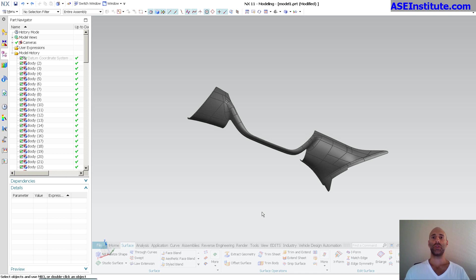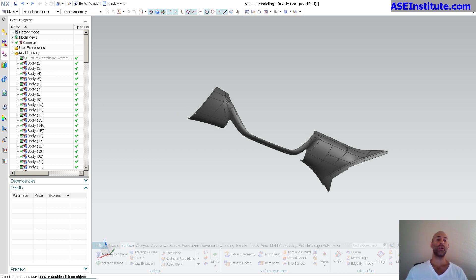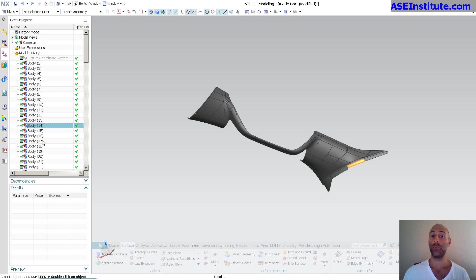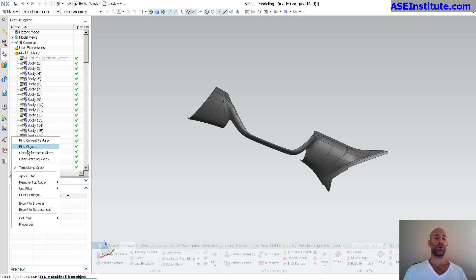Hi everyone, Steve here with Class A Surfacing. I recently had someone ask me a question about how they view the individual bodies in the tree. Here you can see this says 'body,' but this is the actual feature of the body — it's not necessarily the actual body. Currently the tree is being displayed in what's called timestamp order, so we're looking at the order of features that have been applied.